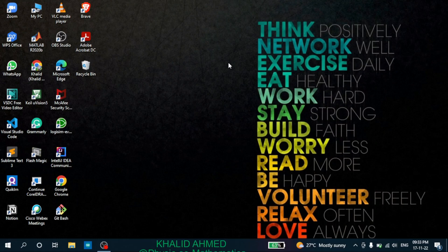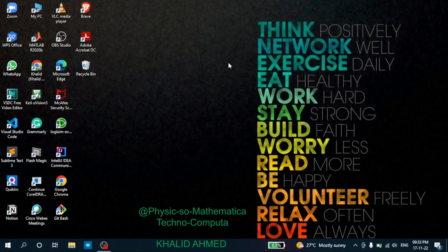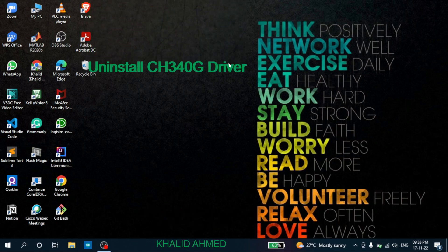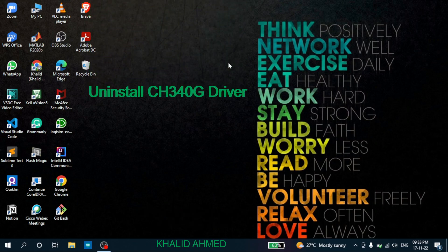Hello everyone, I'm Ahmad Khalid and welcome to my YouTube channel Physics or Mathematica Technocomputer. In this video, I'm going to show you how you can uninstall the CH340G driver, which is a driver used for Arduino Uno and for some other purposes also.